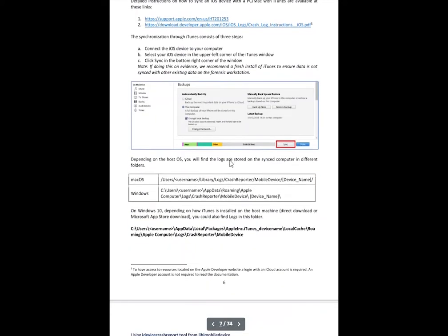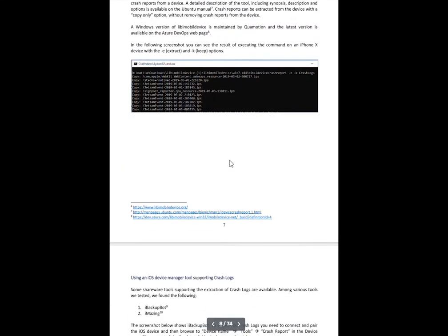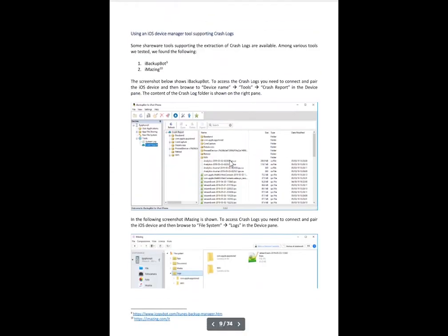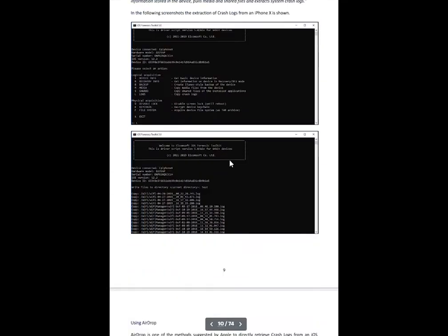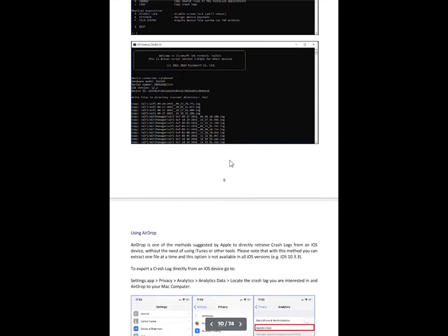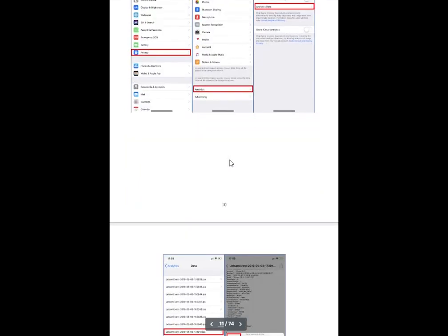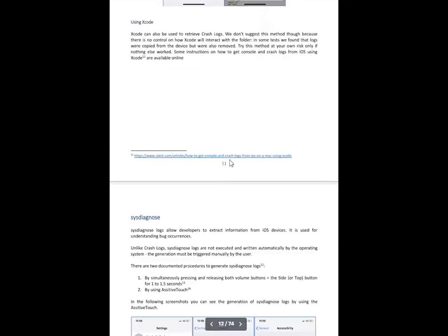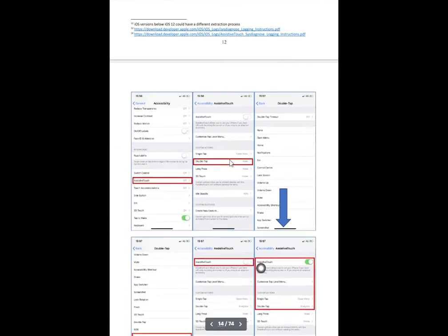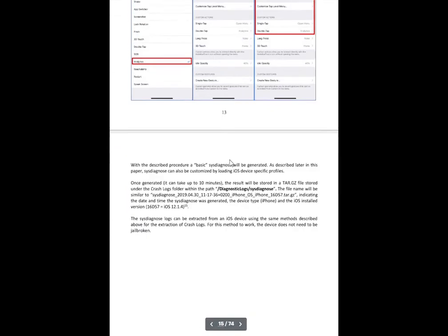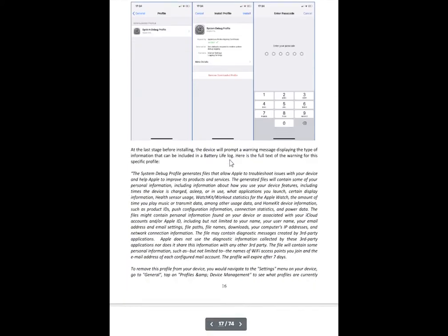So this document that I'm scrolling through here is going to tell you one, how to collect them. One, two, how to leverage them, how to analyze them. And then three, how to leverage Adrian's scripts to actually parse this information.